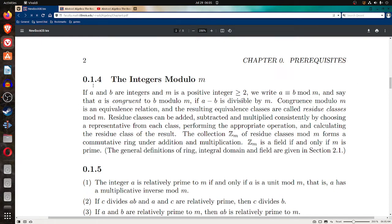Continuing the basic graduate year in algebra, abstract algebra 0.1.4 covers the integers modulo m. If a and b are integers and m is a positive integer greater than or equal to 2, we write a is congruent to b mod m and say that a is congruent to b modulo m if a minus b is divisible by m. Congruence modulo m is an equivalence relation, and the resulting equivalence classes are called residue classes mod m.